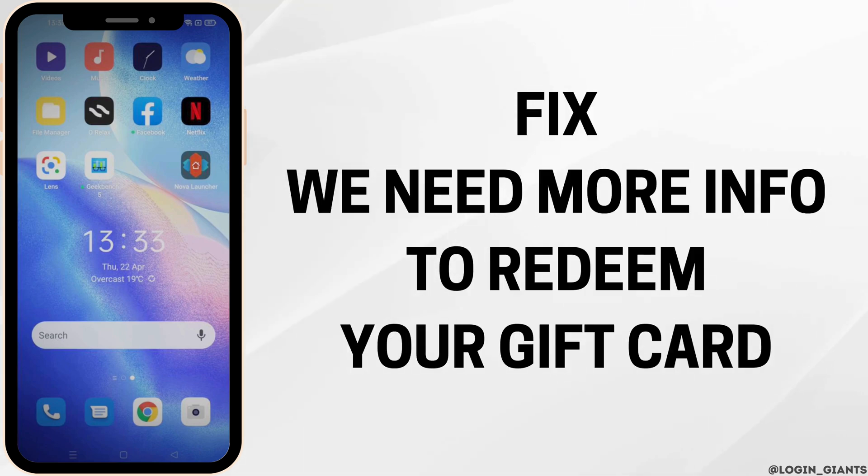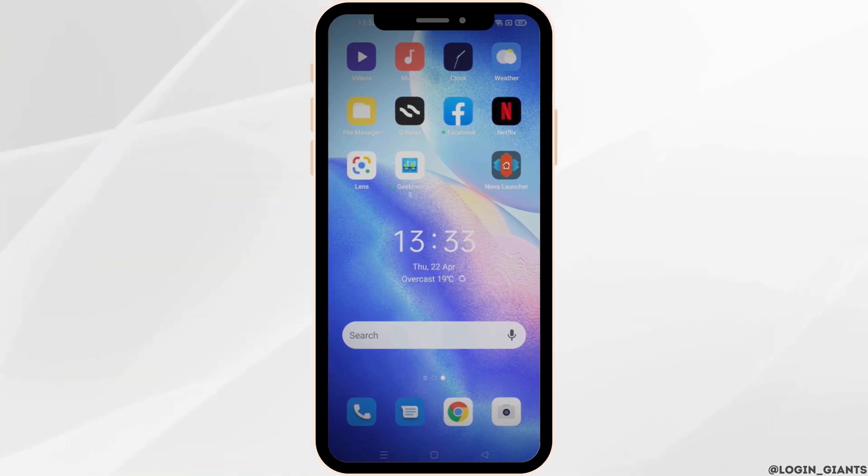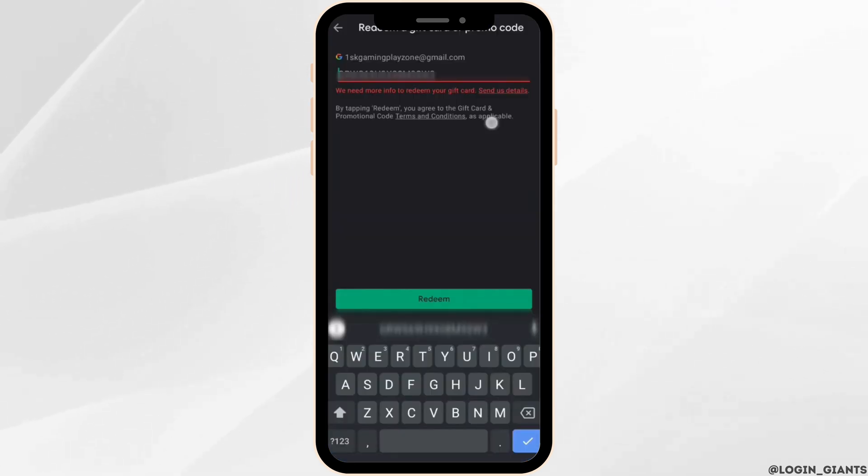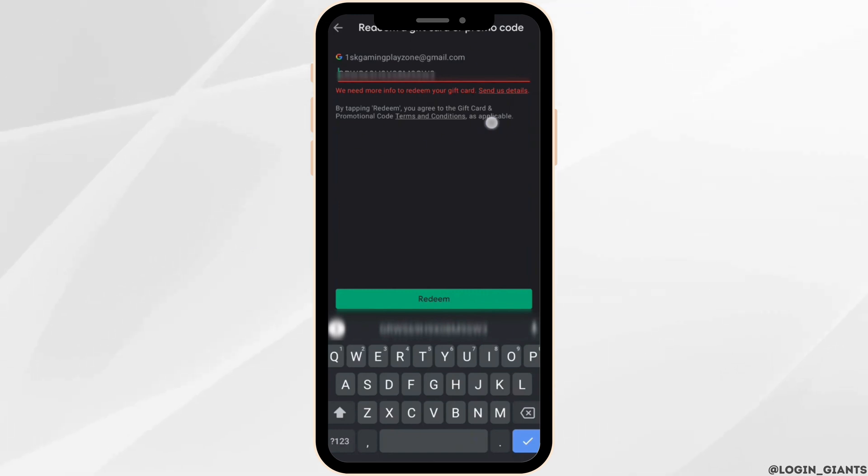How to fix 'we need more information to redeem your gift card.' Let's say you're in this situation where you enter the code to redeem it, but you land on this interface where it says we need more information to redeem your gift card, send us details, and you won't be able to redeem it.